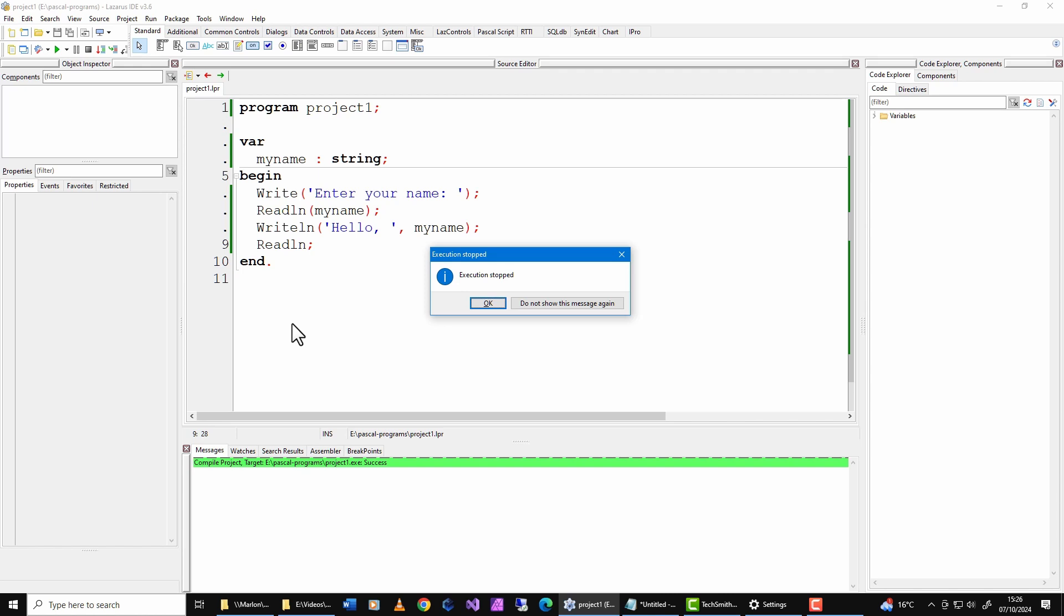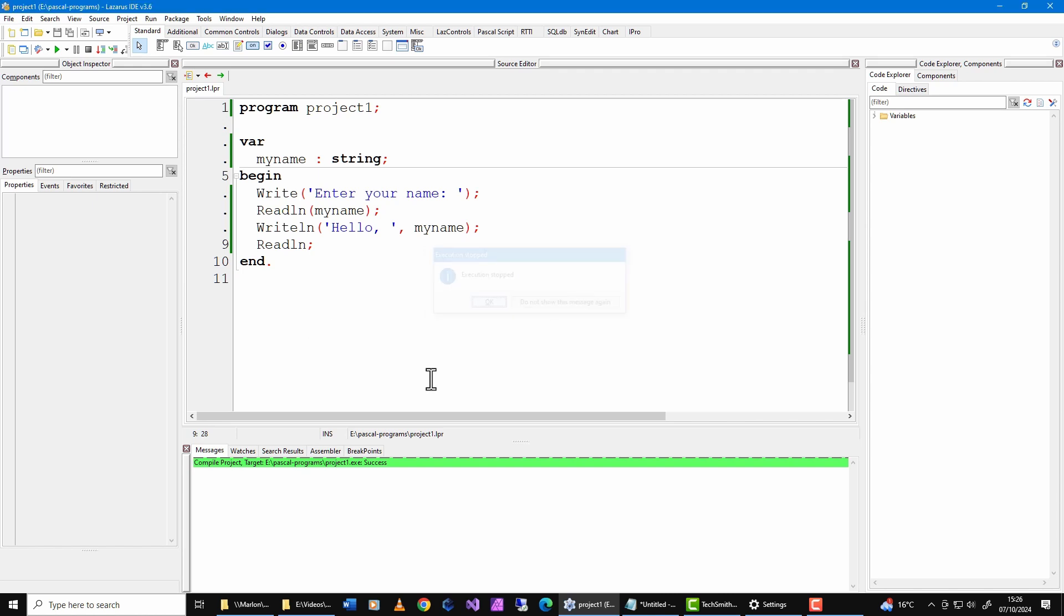One other thing to bear in mind is that Pascal is not case sensitive. So, I can change the cases of these identifiers, and they will still work, which is quite unusual, as most other languages are case sensitive. So, that's how to get started with writing a very simple Pascal application.